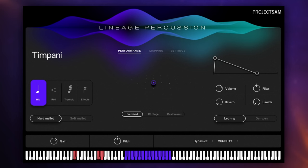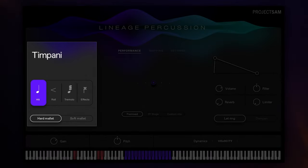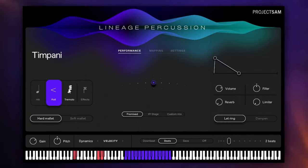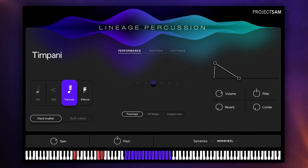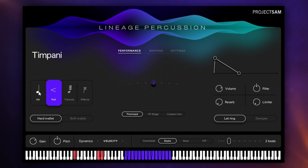I've loaded up the timpani instrument here in Lineage Percussion because it contains most of the features that we find in other libraries but different instruments have different features obviously. So let's go through the main interface here quickly. On the left-hand side, we can see the different articulations for this instrument. Now I'm changing them with my mouse at the moment but you can change them with key switches and you can see those key switches highlighted in red on the keyboard at the bottom here. So that's a much quicker way of changing different articulations during a performance.